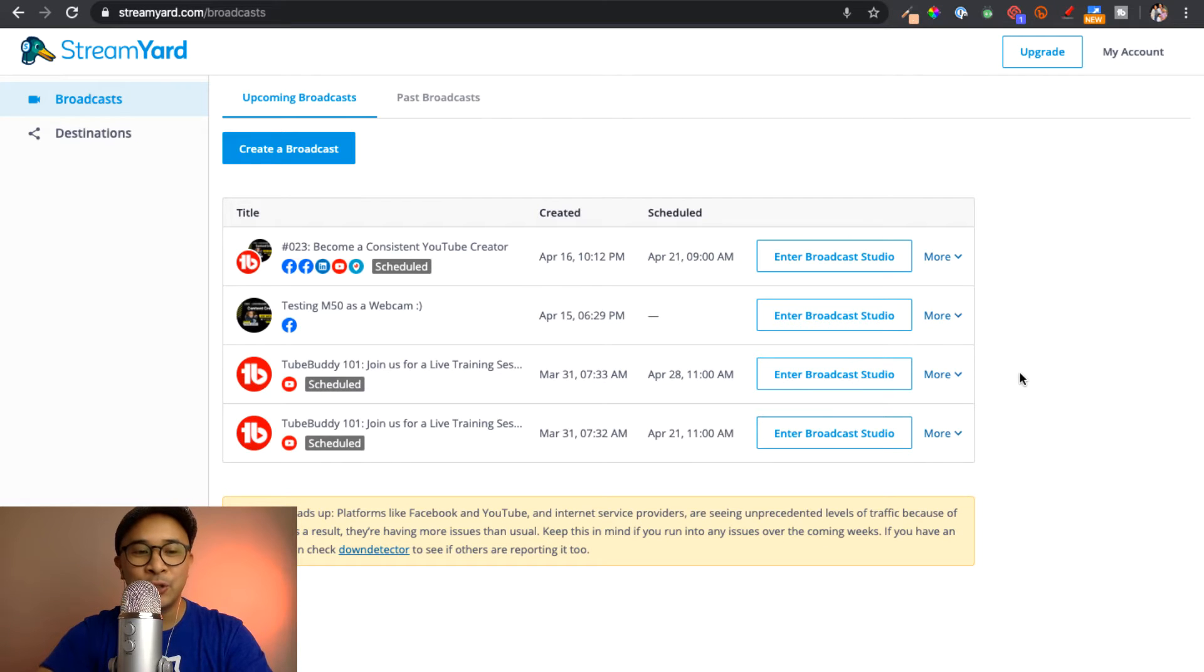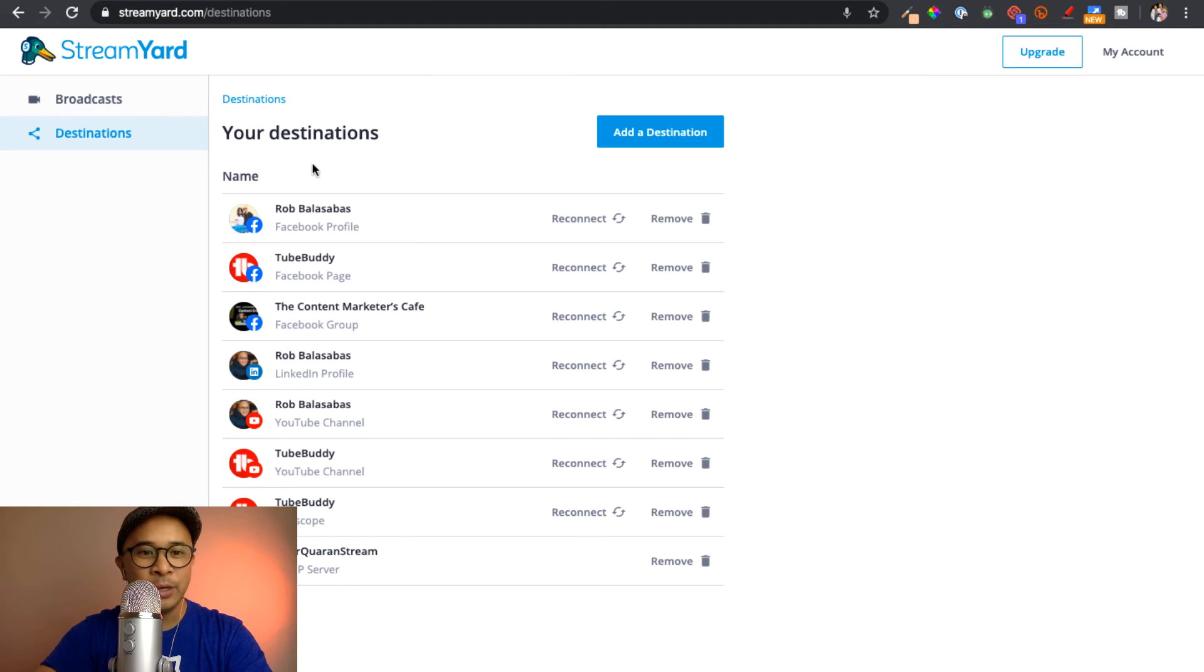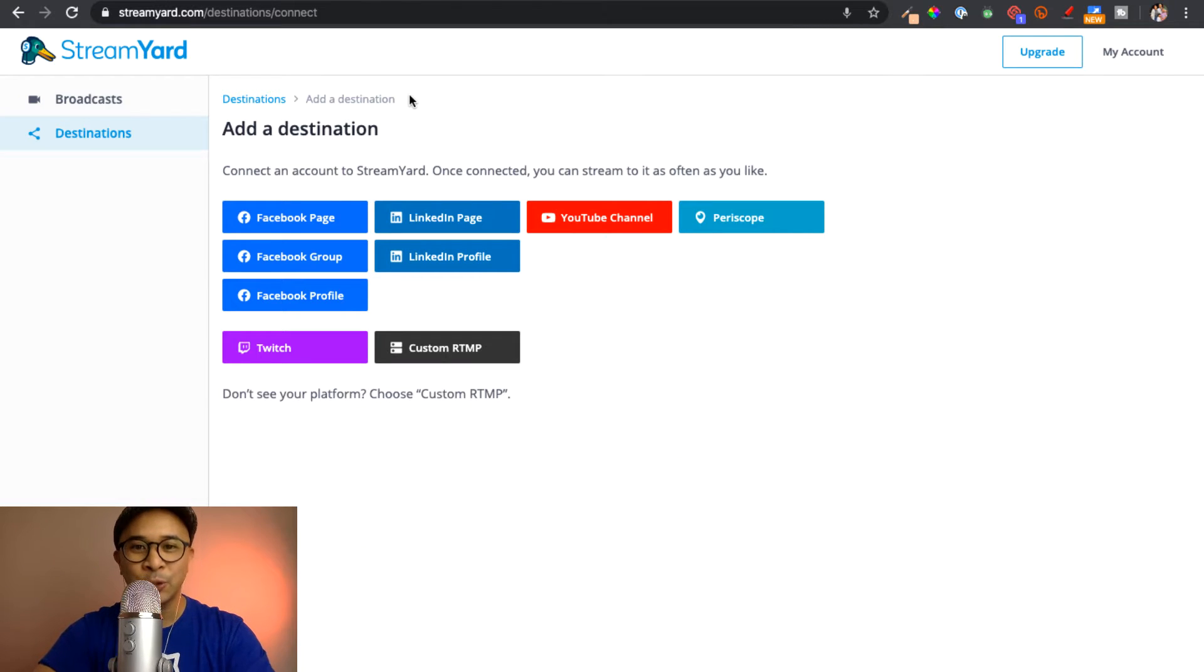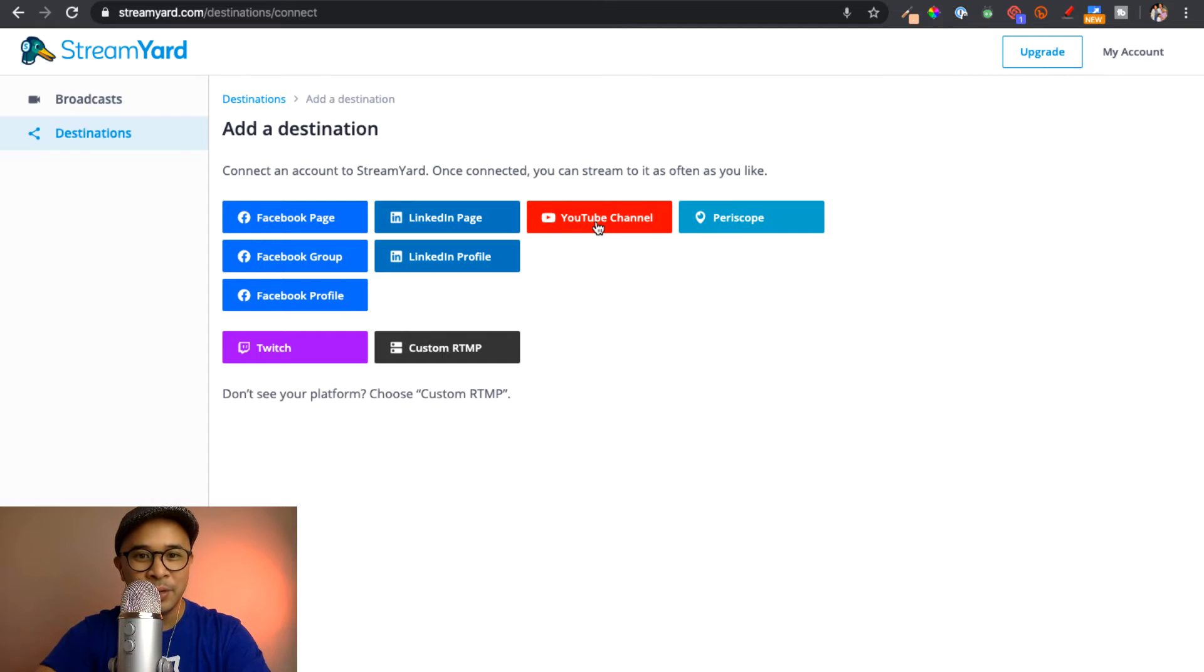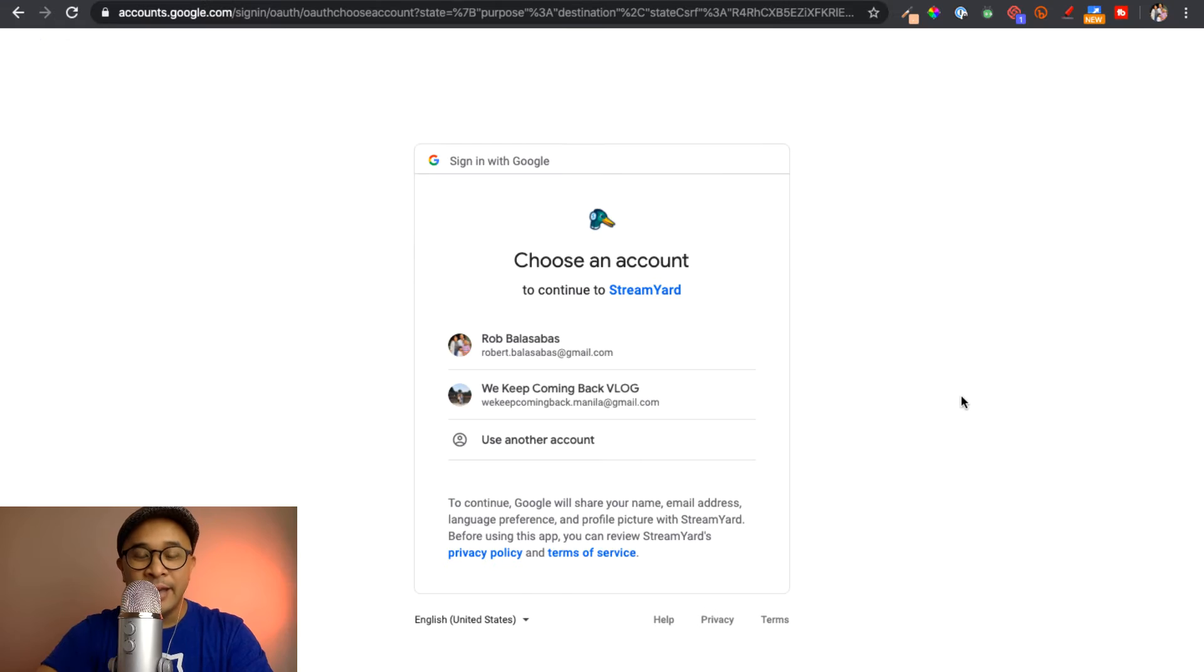Once you get to your StreamYard dashboard, you'll go to Destinations on the top left, and that is where you'll be able to click on Add a Destination right here. Now you have the options to connect different social channels, including YouTube, to StreamYard. So I'm going to go ahead and click on YouTube channel, the little red button right here.